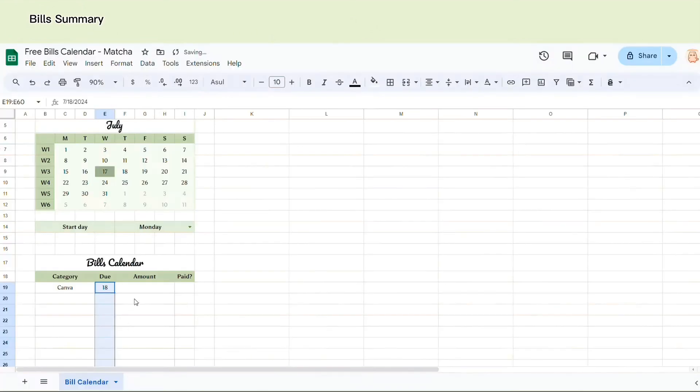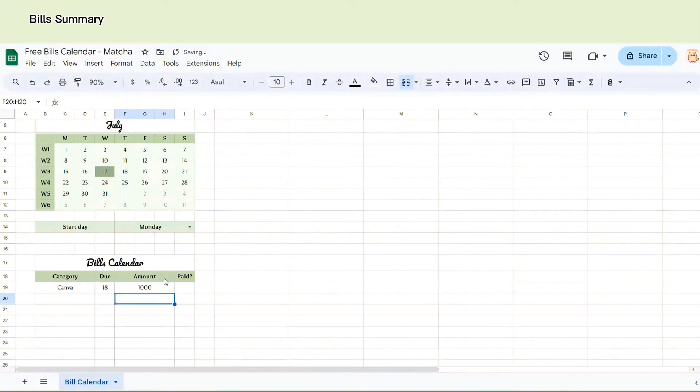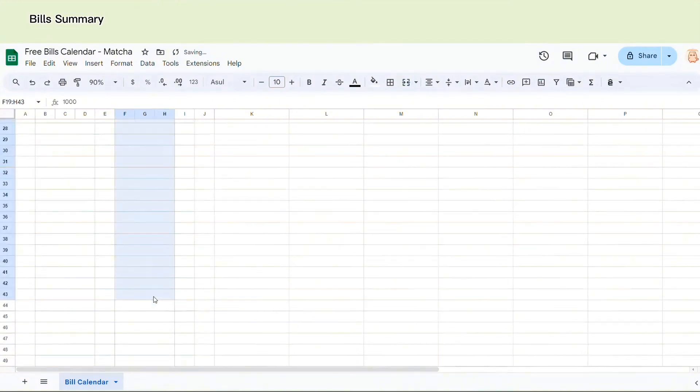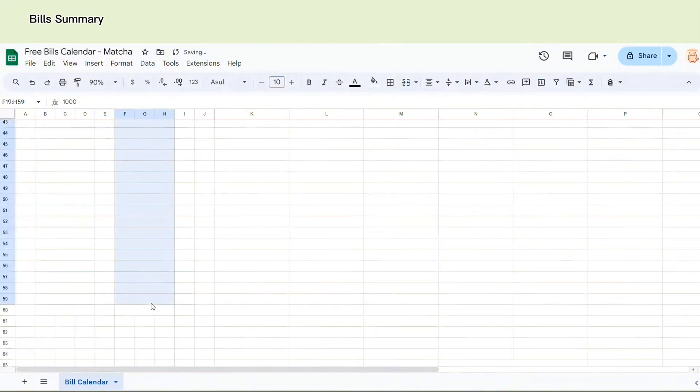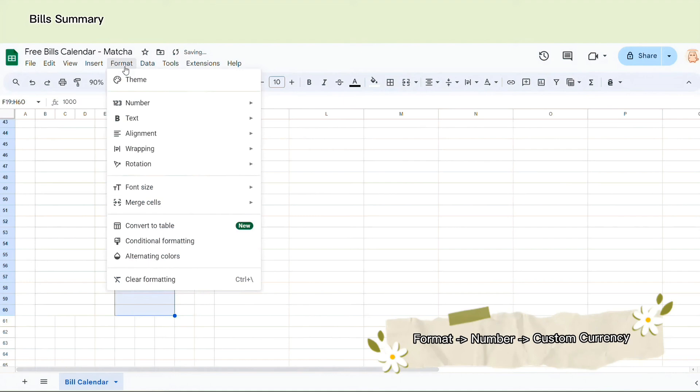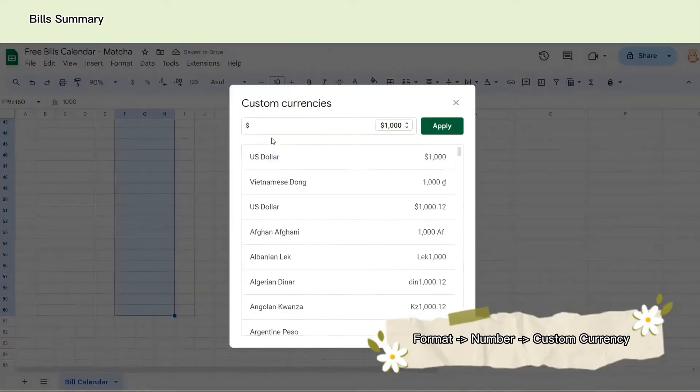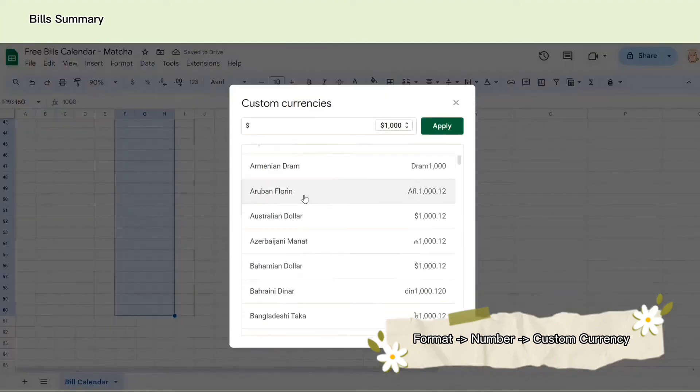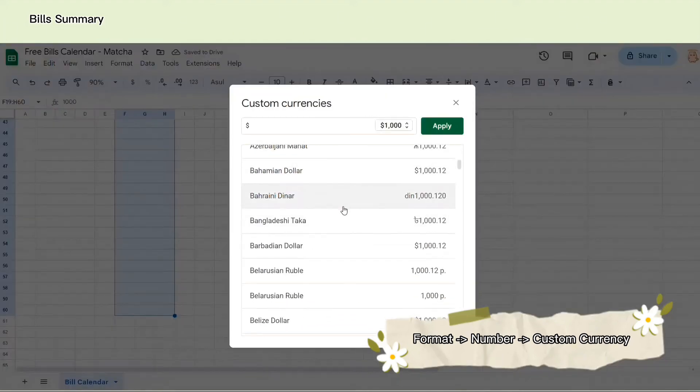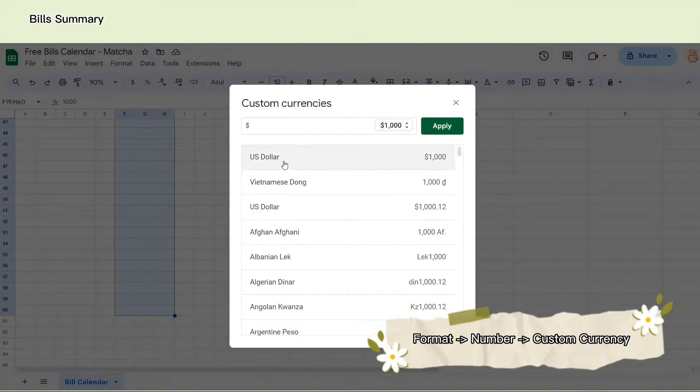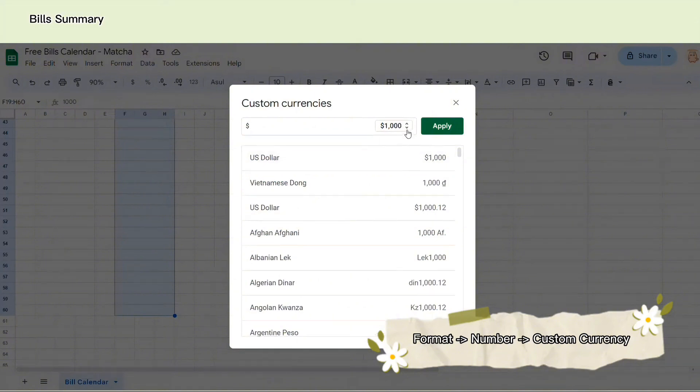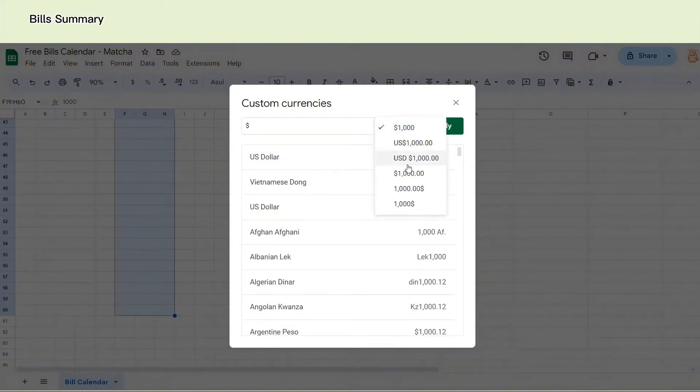So next in the amount column, let's format the currency. Here I will select all the necessary cells. After that, I go to Format, choose Number, choose custom currency and to select the appropriate currency format.